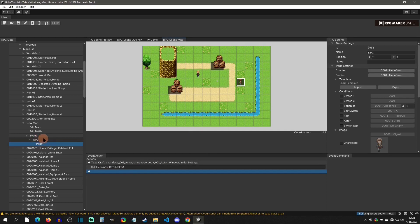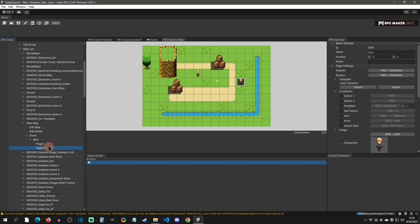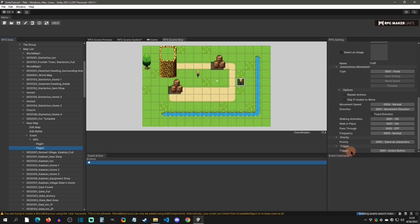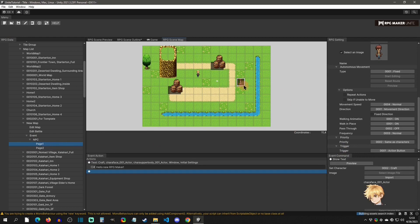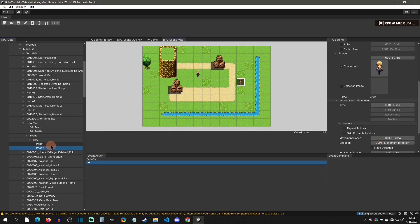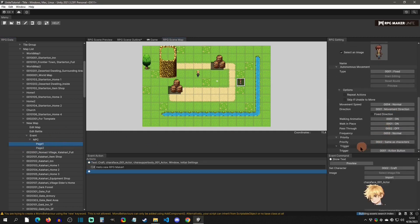This is page one. To add another page, right-click and select 'create a new event page.' The important thing in RPG Maker Unite is that the bottom page takes priority. To lock out pages you need to add conditions. For those new to RPG Maker: an event is basically logical commands you want to happen, and the trigger defines how they fire. On page one the trigger is the action button.